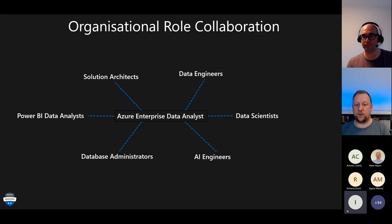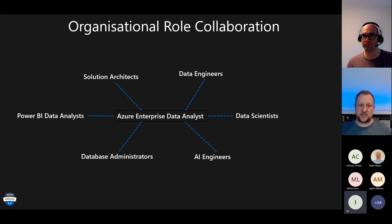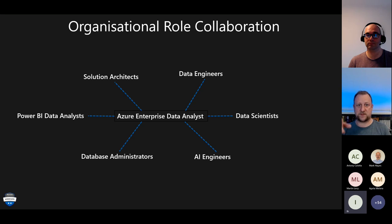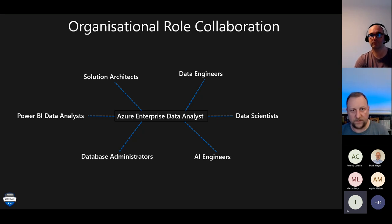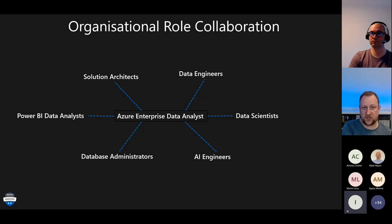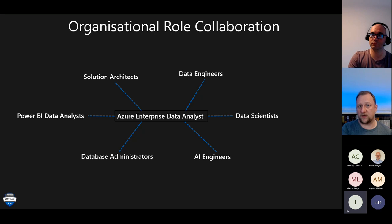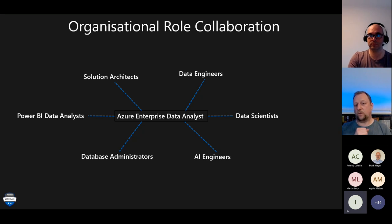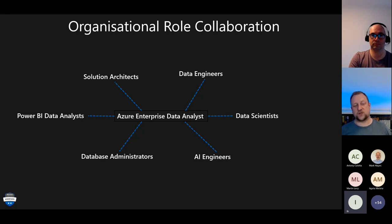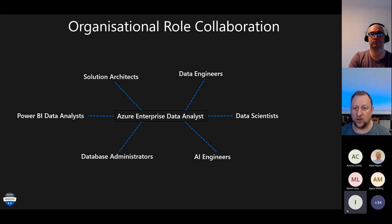The enterprise data analyst is somebody who coordinates with many other roles. A solution architect sits at a very high level and may not be in the detail of which Synapse service to use or which Power BI modes to select. The enterprise data analyst can help data engineers get data into the format that best serves downstream Power BI needs. That role can get quite busy talking to a lot of other roles.